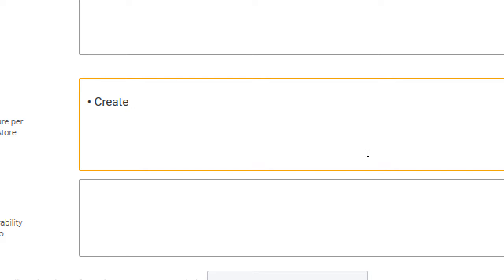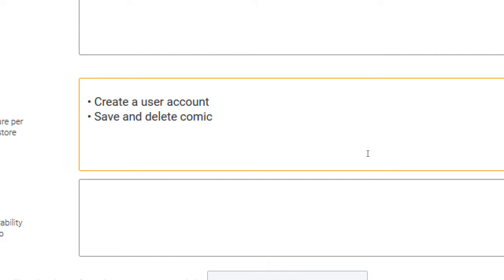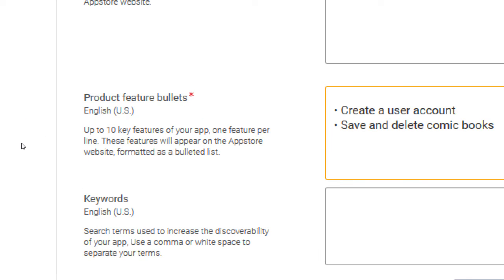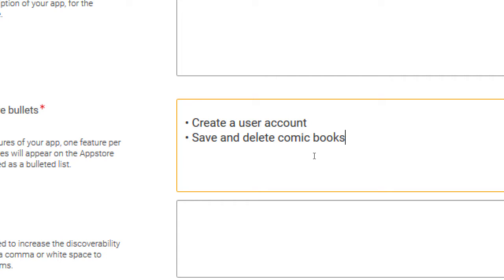What else does our app do? Save and delete comic books. Scan barcodes. Snap photos. You want to put a few of those features. The maximum is 10 bullet points.